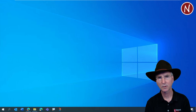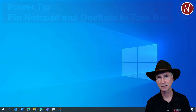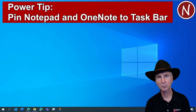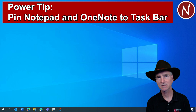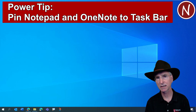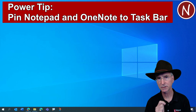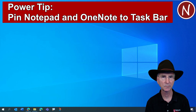Before we jump into it, I want to do a couple of things if you don't already have these set up on your desktop. A couple of power tips: first, you want to have Notepad on your taskbar so that you can bring it up anytime you need to deal with regular text. I use Notepad almost every day, so it's a really good idea to have it on your taskbar.